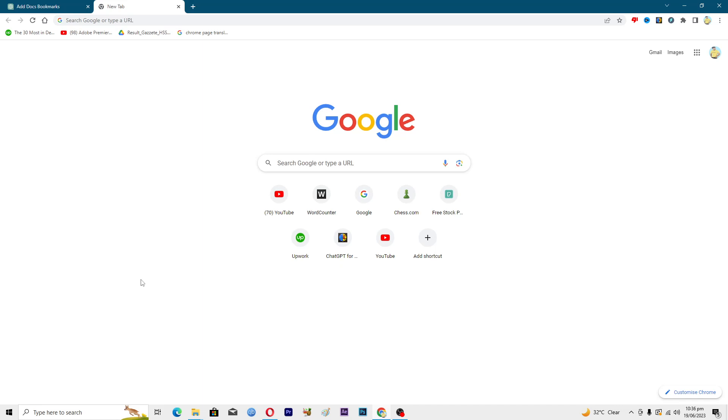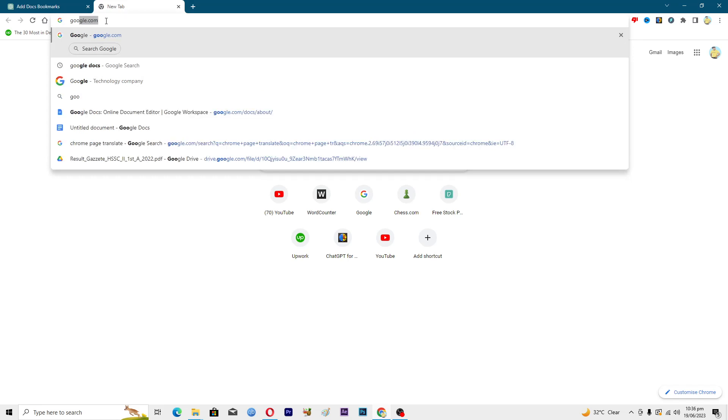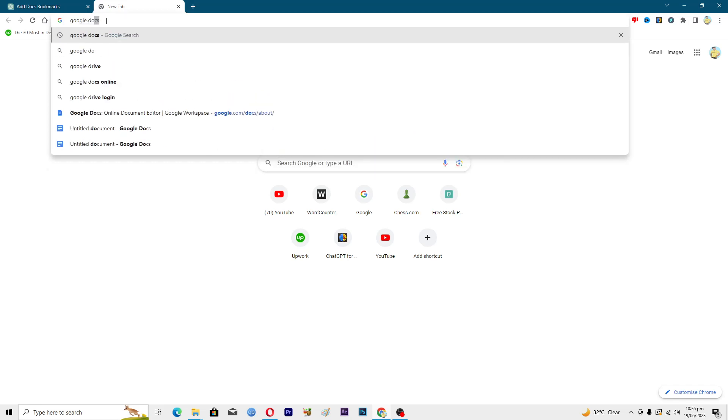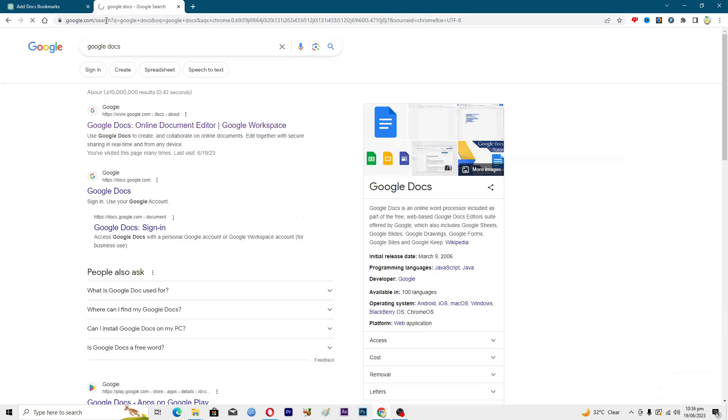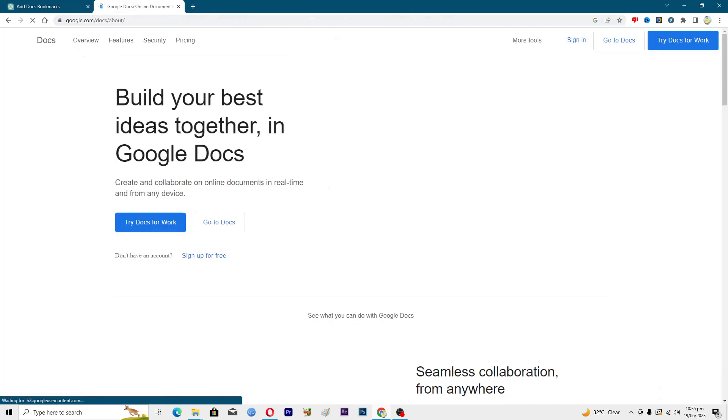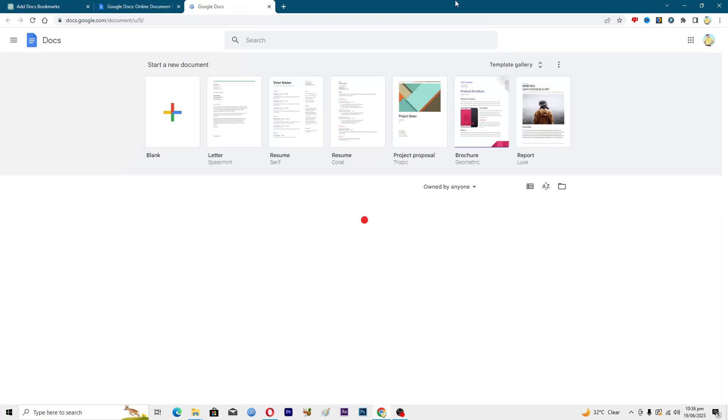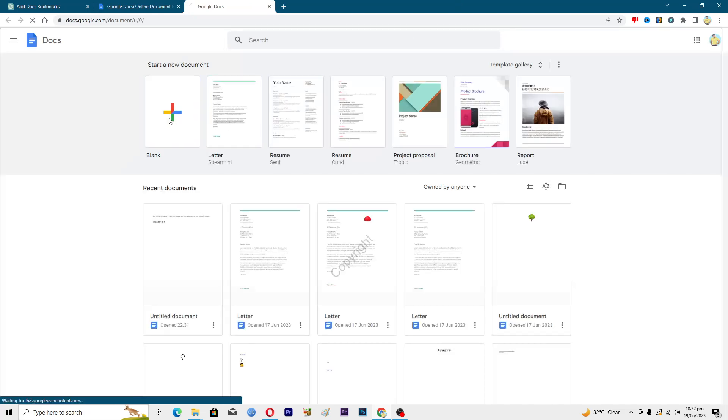First of all, you need to search for Google Docs here. Just search for Google Docs, then open up this first link and go to this option where it says 'Go to Docs.' Then you need to open up this blank document.